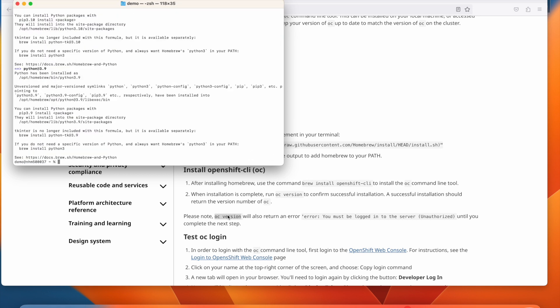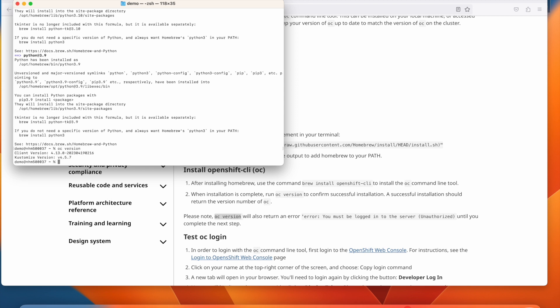Now that OC is installed, let's use the OC version command to test that we've got it installed properly. You should see the client version of OpenShift that you installed in the output of that command.